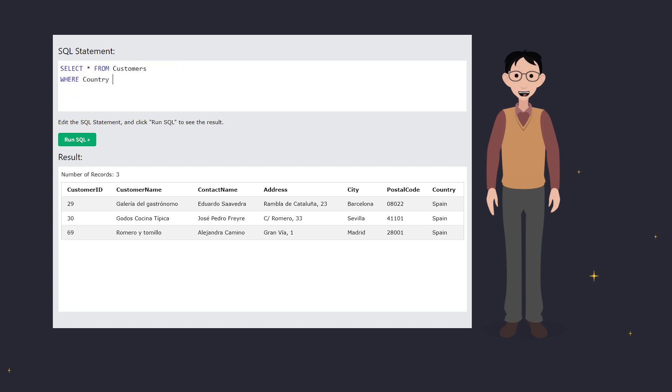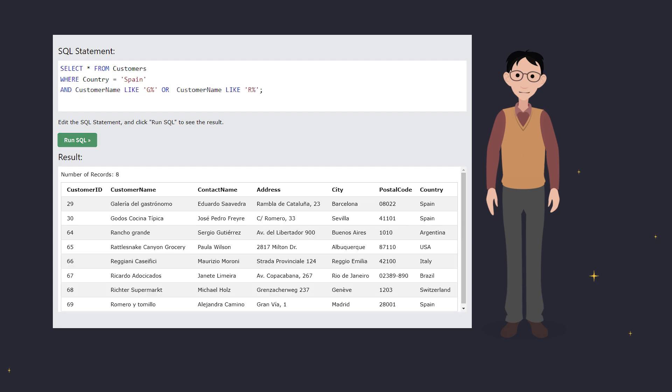Here you'll get all Spanish customers whose names start with G, plus all customers worldwide whose names start with R. So, always use parentheses for clarity.